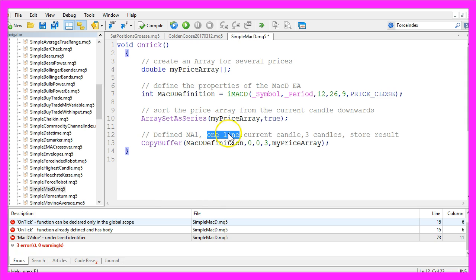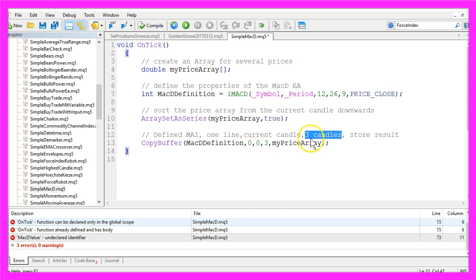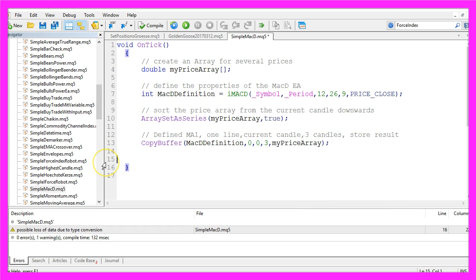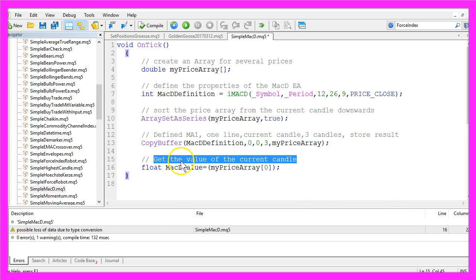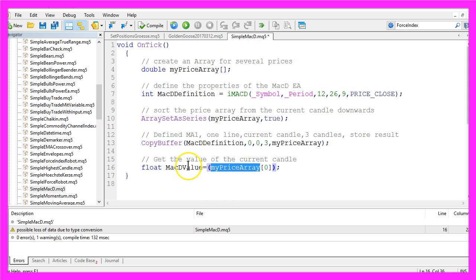We want to calculate one line, so we use a zero for the first buffer here. And from the current candle, that's candle zero, for three candles, that's the three here, we want to store our results in the price array. And now we want to get the MACD value of the current candle, that is candle zero in our price array, and we will assign the value to the variable called MACD value.